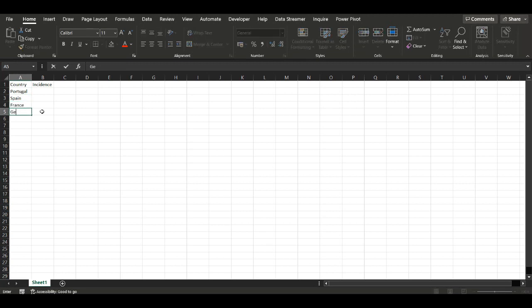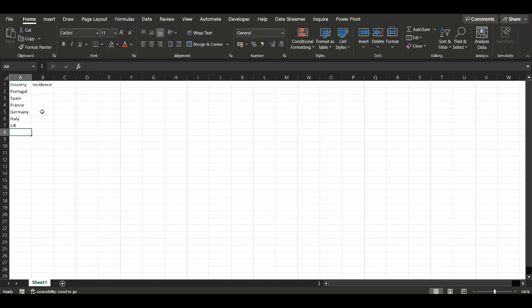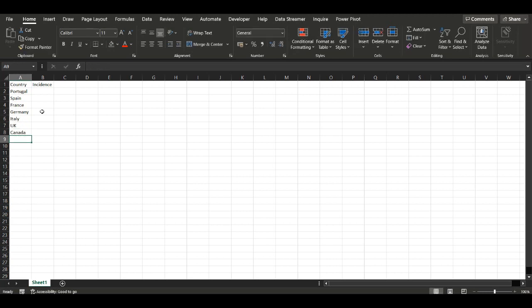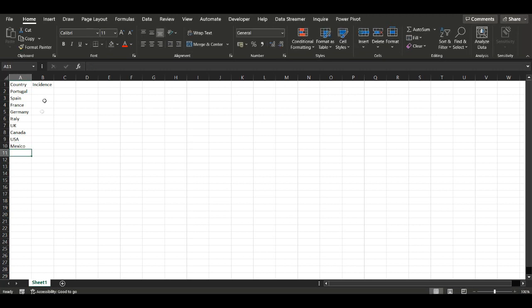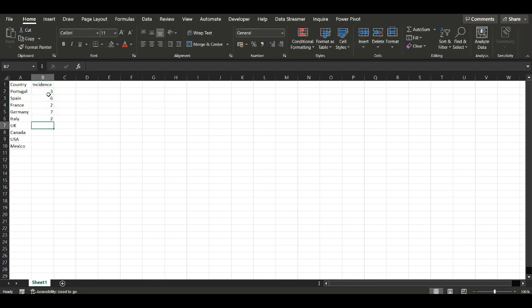So the first thing you gotta do is open Excel and then generate two columns with the countries and the data you want to plot. For this example I'm going to plot all my countries from Europe and North America, which we will understand afterwards.